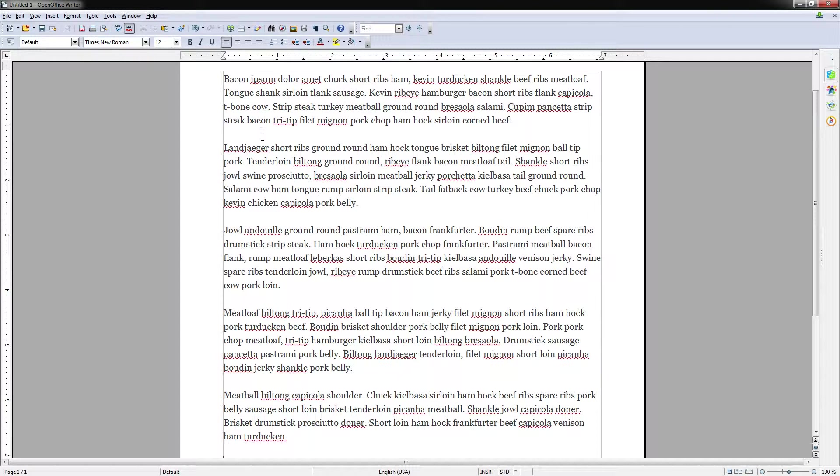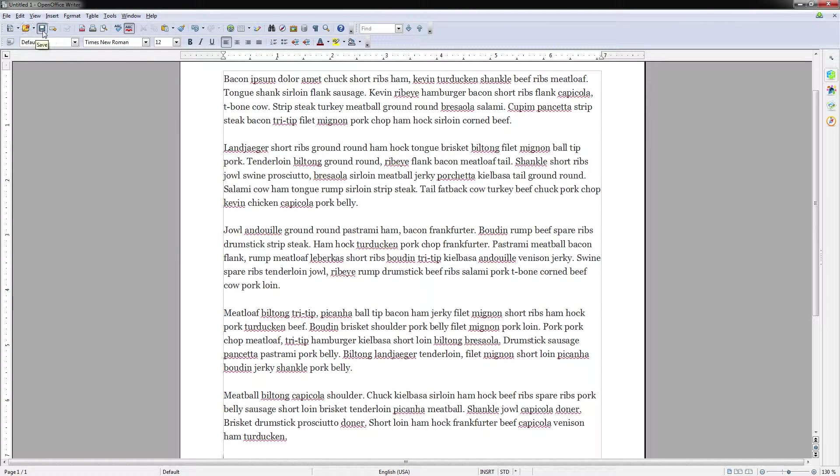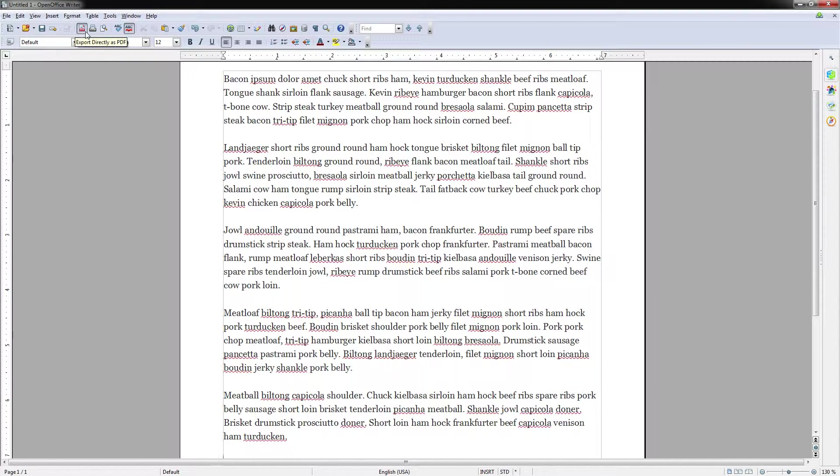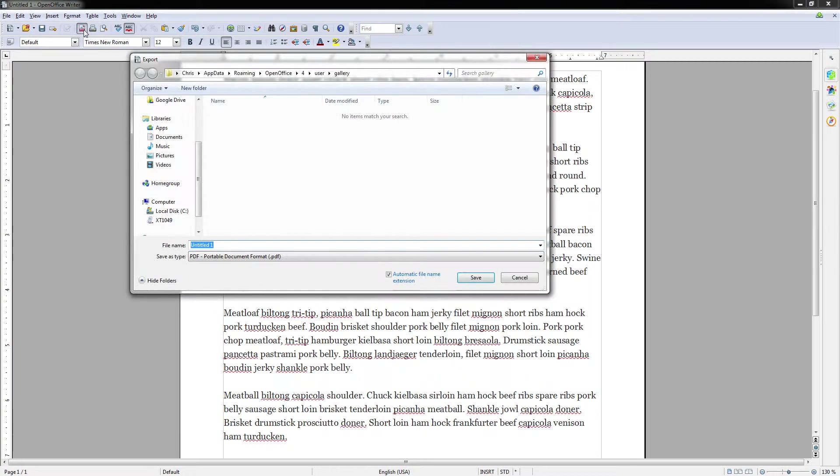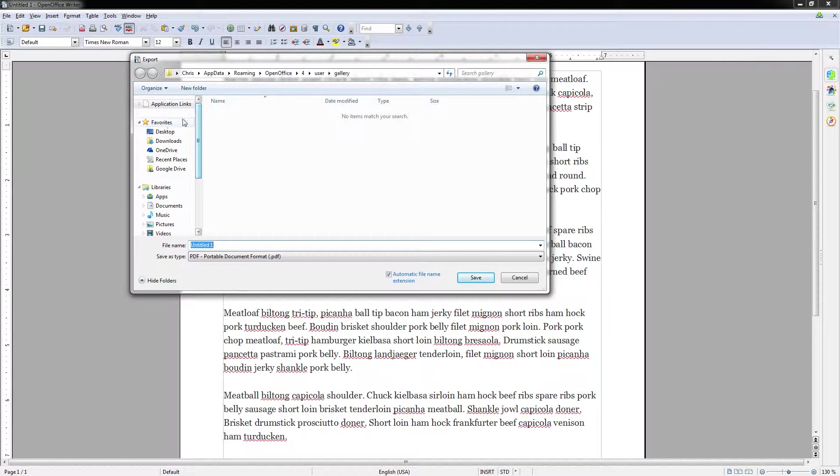All you need to do is look for the main toolbar with new, open, save, go a little bit further to the right and you're going to see Export Directly as PDF. Click that and then just save it as normal.